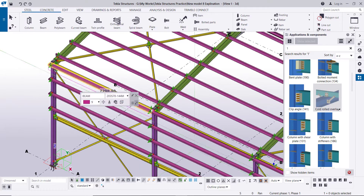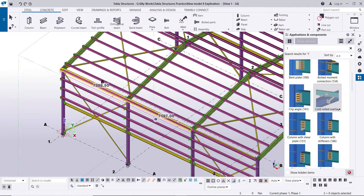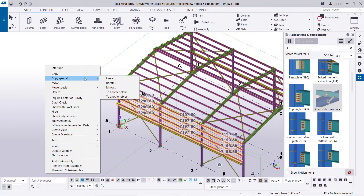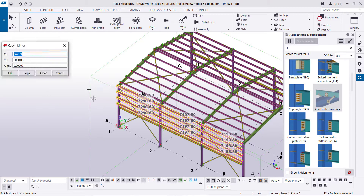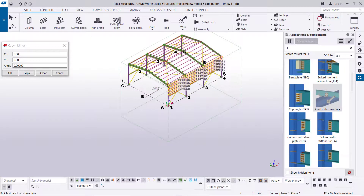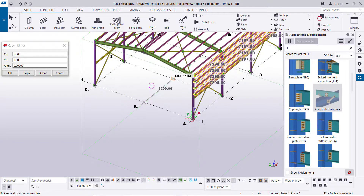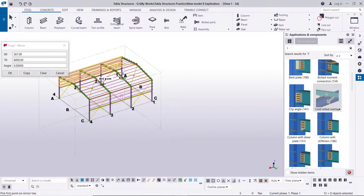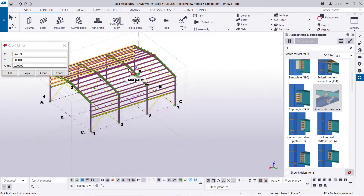Select this side purlin and copy to the other side using copy special mirror. Clear the coordinate, then click on this point and this point, then copy expand. The side purlins are now created on the other side.